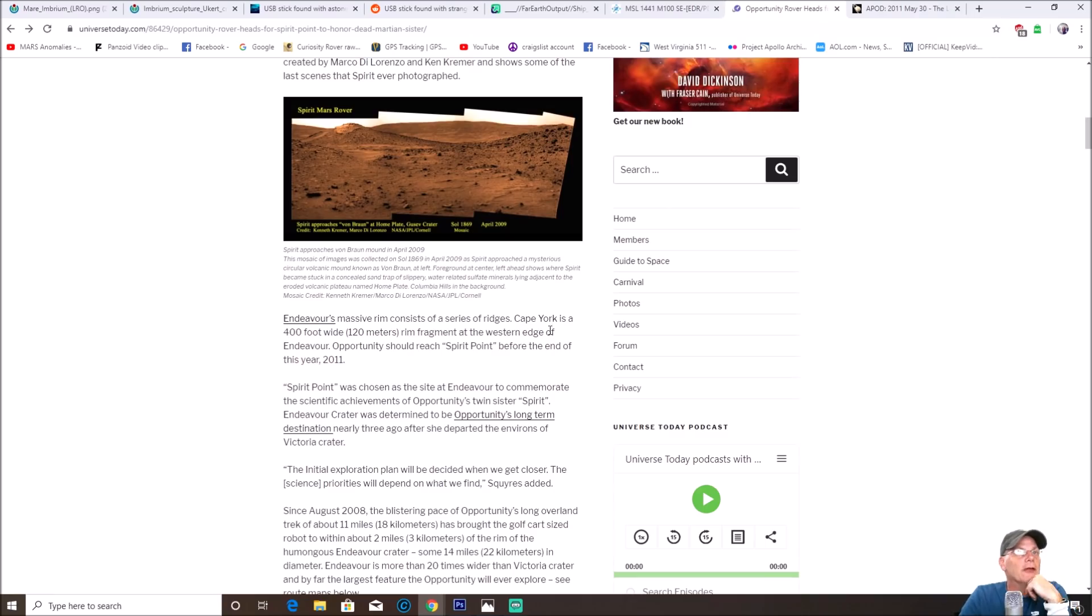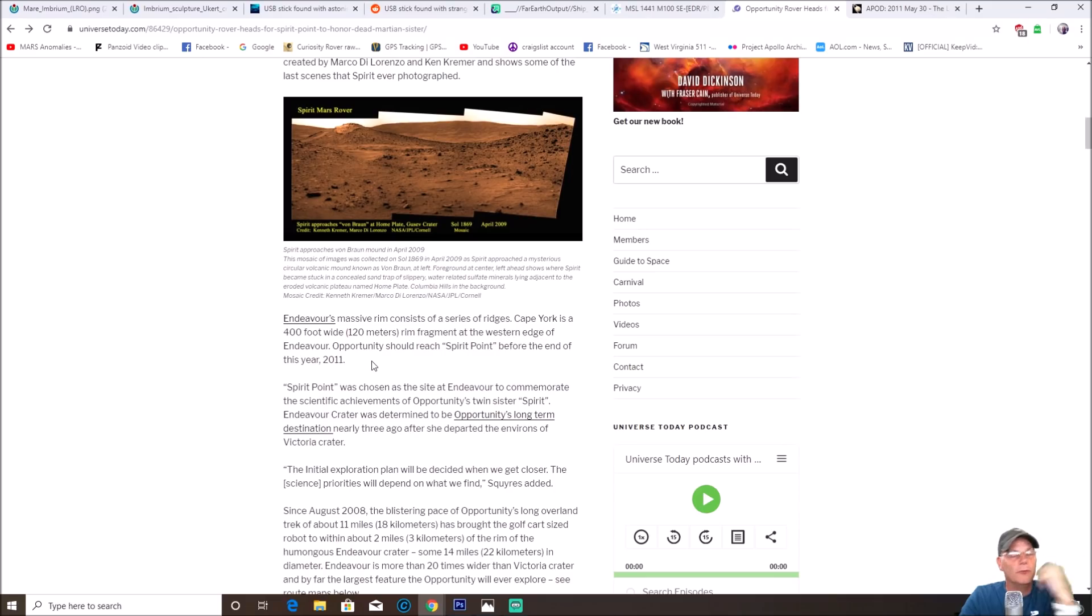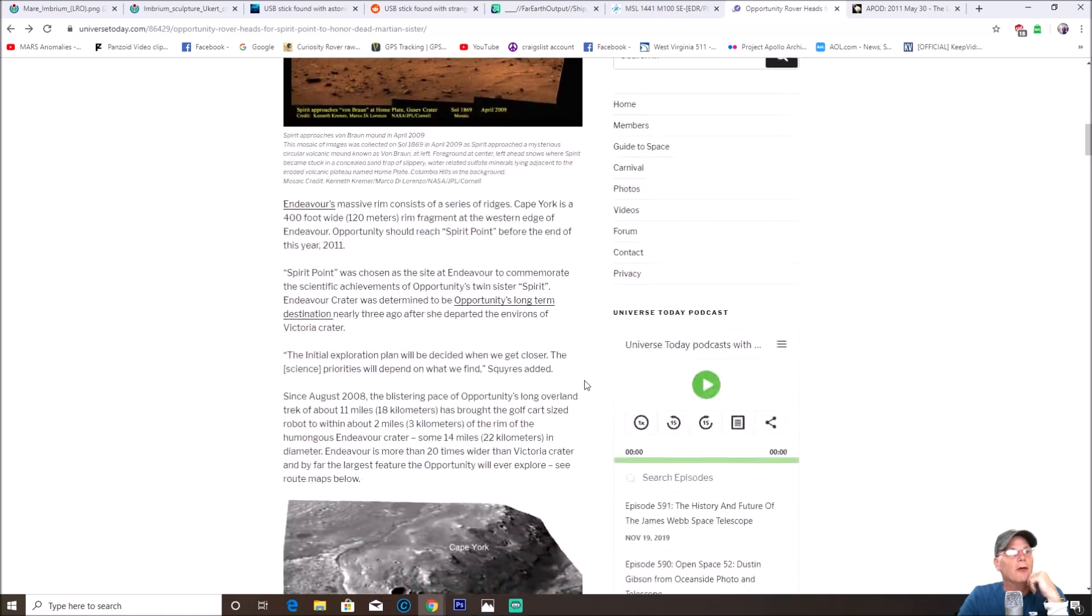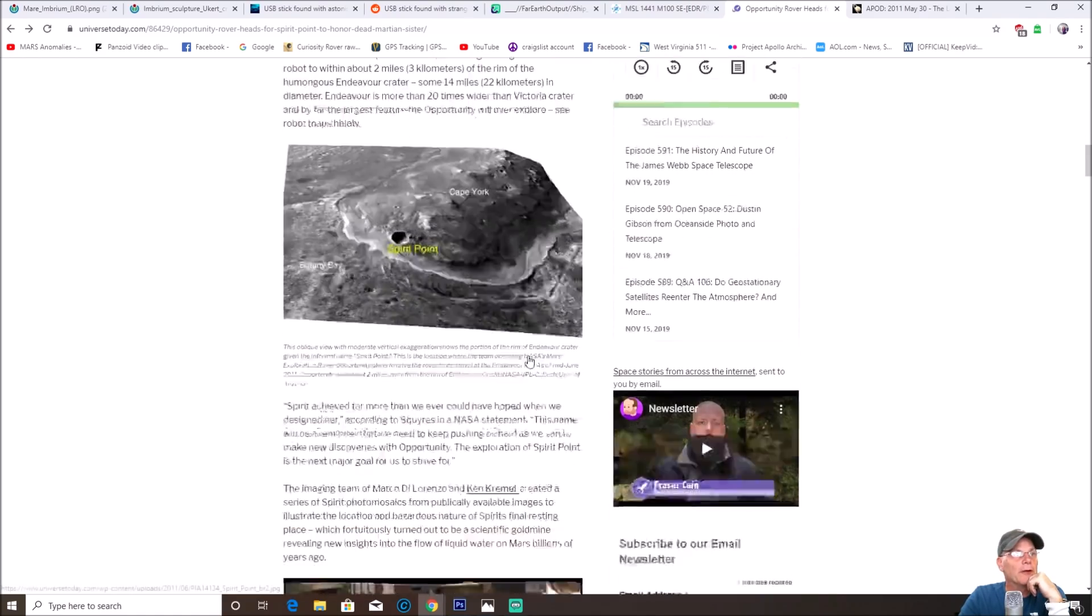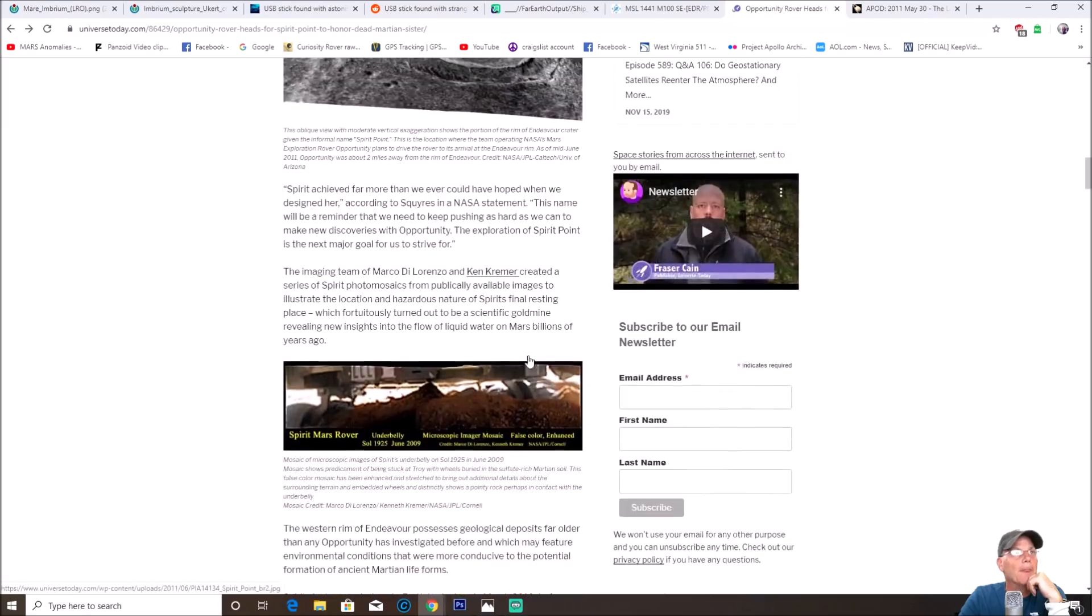You can see right here Opportunity rover heads to Spirit Point to honor dead Martian sister. And down here it says Endeavor's massive rim consists of a series of ridges. Cape York is a 400-foot wide or 120 meters rim fragment at the western edge of Endeavor. Opportunity should reach Spirit Point by the end of this year, 2011.